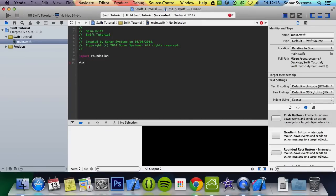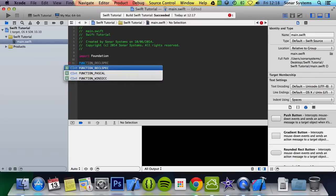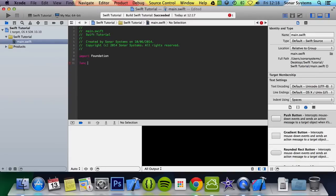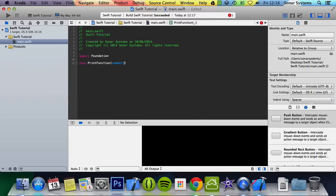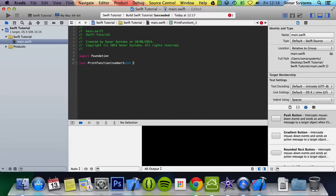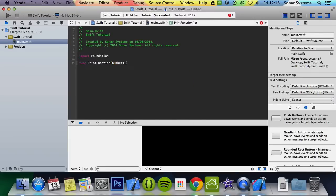So the general way is to put the keyword func. Then you put your function name — for example, print function or whatever your function name is. Inside, I'm going to put my parameters: number one as int, number two as int.